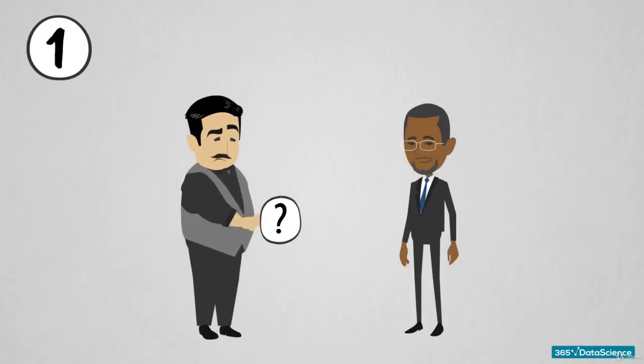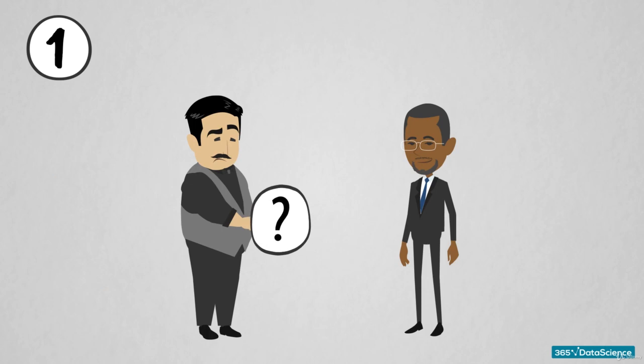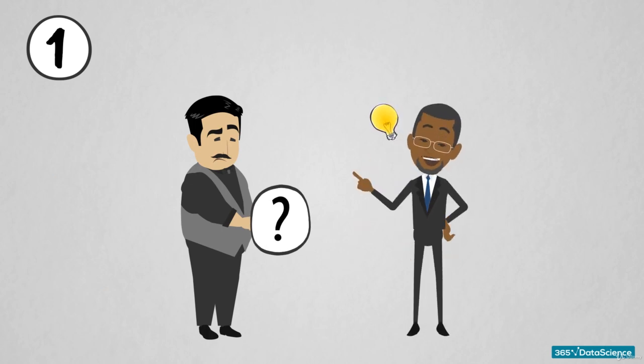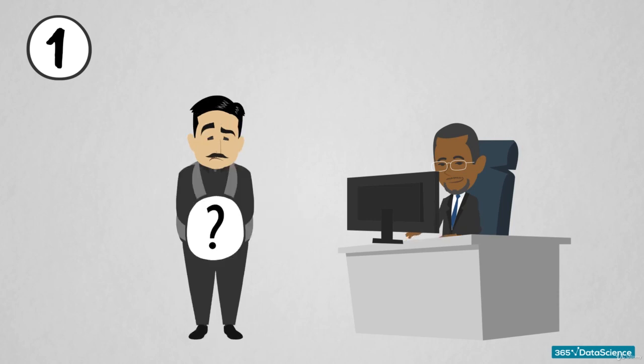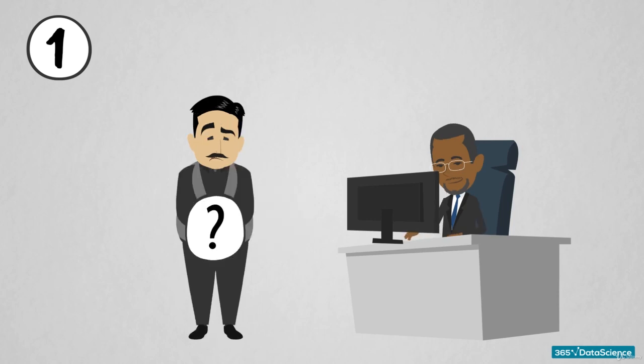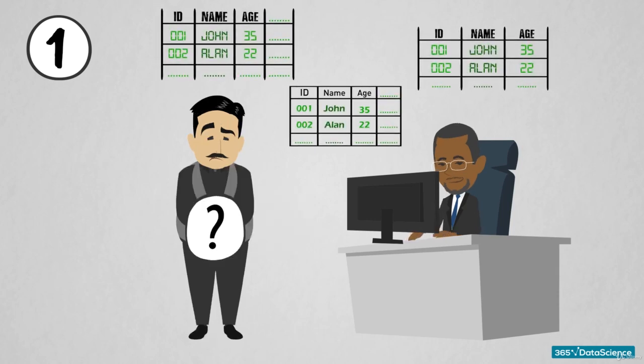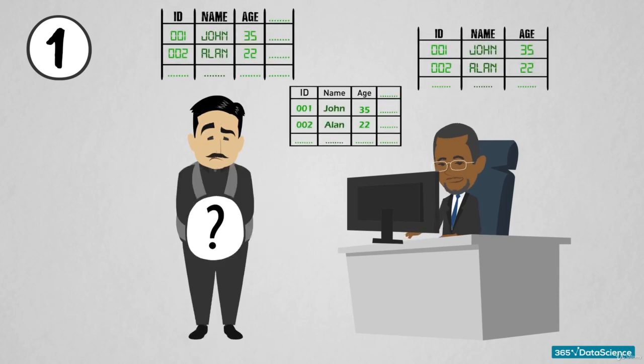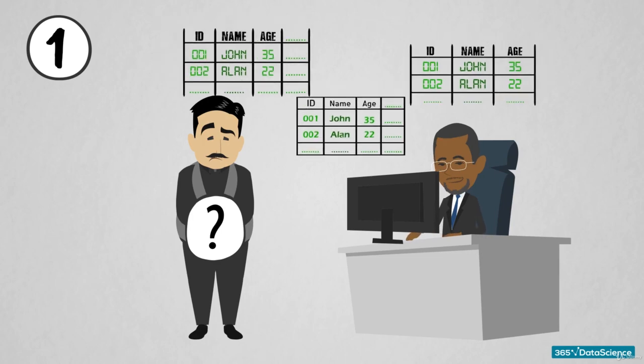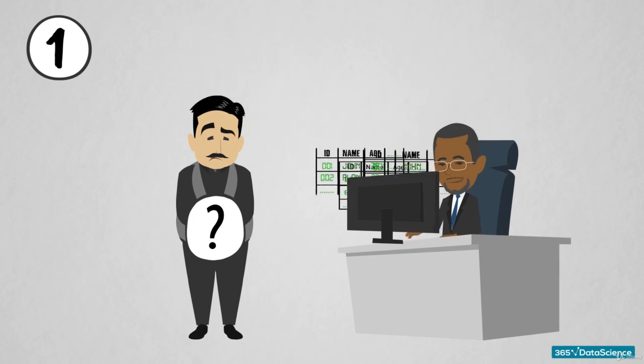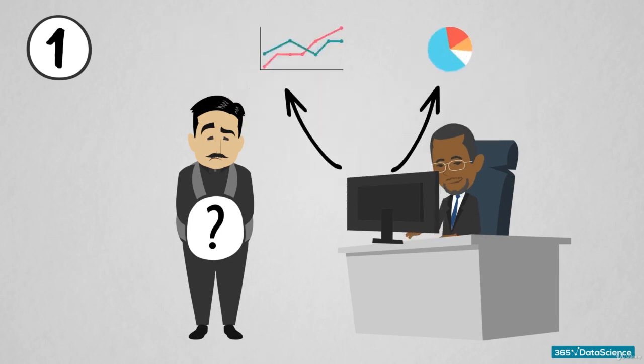Imagine your boss has carefully read the company's reports and dashboards and wants you to make some predictions for the firm's outgoing costs over the next year. The logical way to approach this problem is to gather some relevant data and then prepare it for analysis.